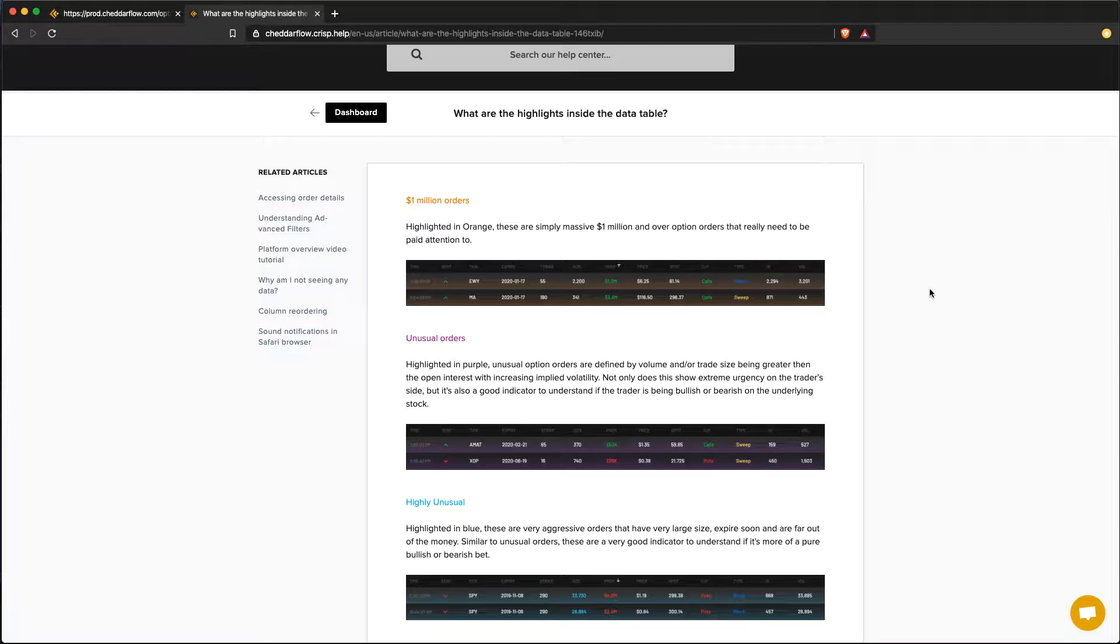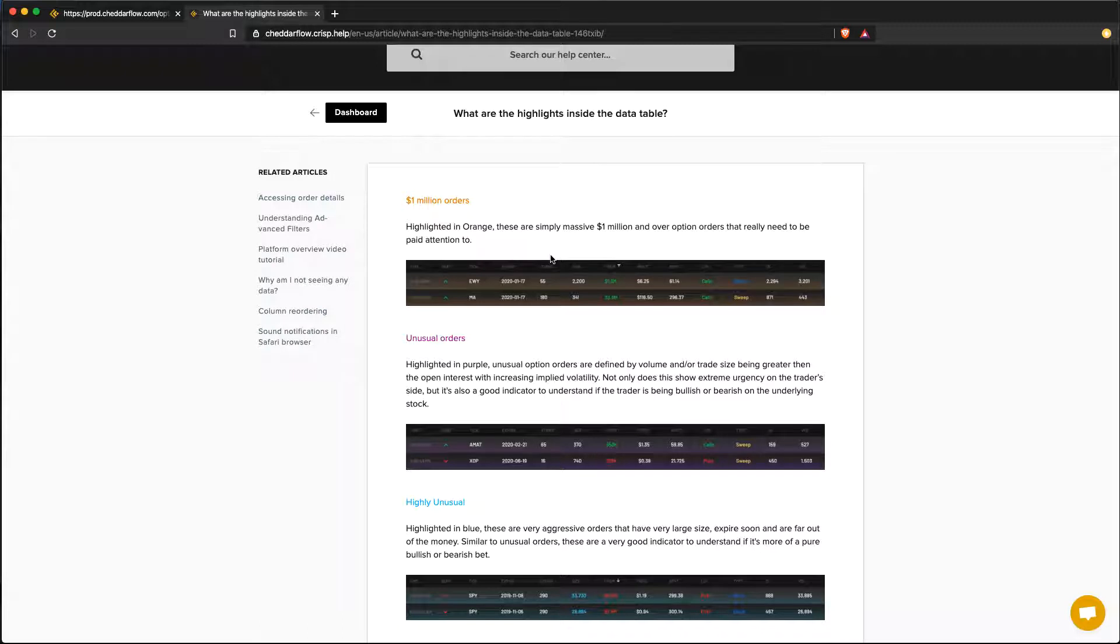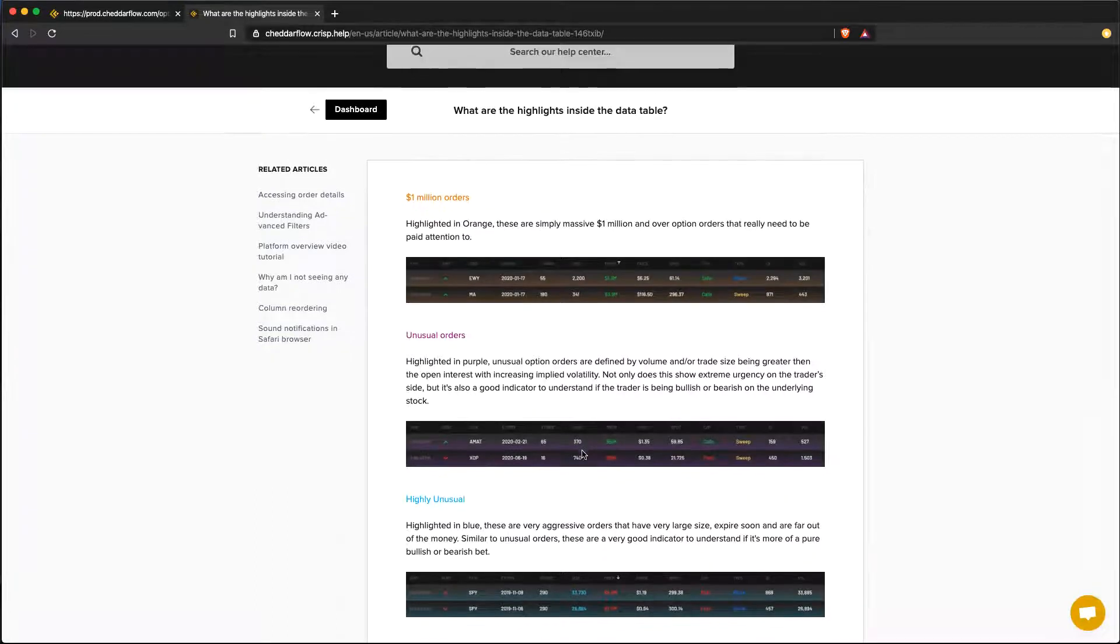So we're inside the article that will help you guys get a better understanding of what all the highlights mean. The orange highlights are orders that are $1 million and above. The purple highlights are unusual orders that have volume and or a contract size greater than open interest and are increasing in implied volatility.